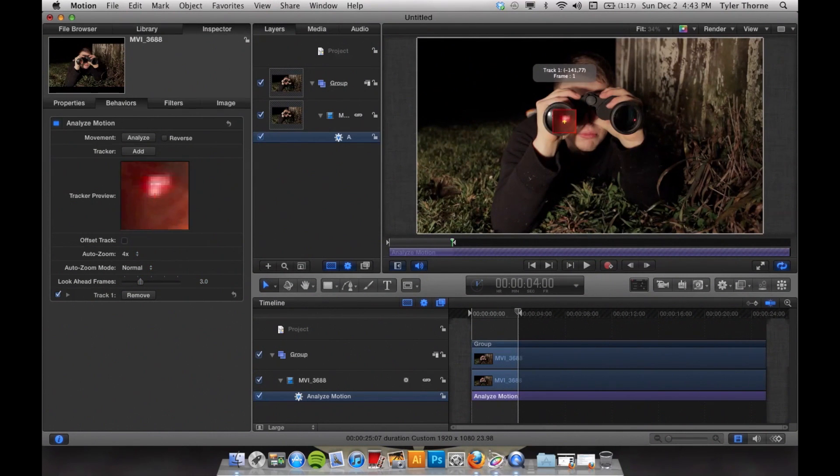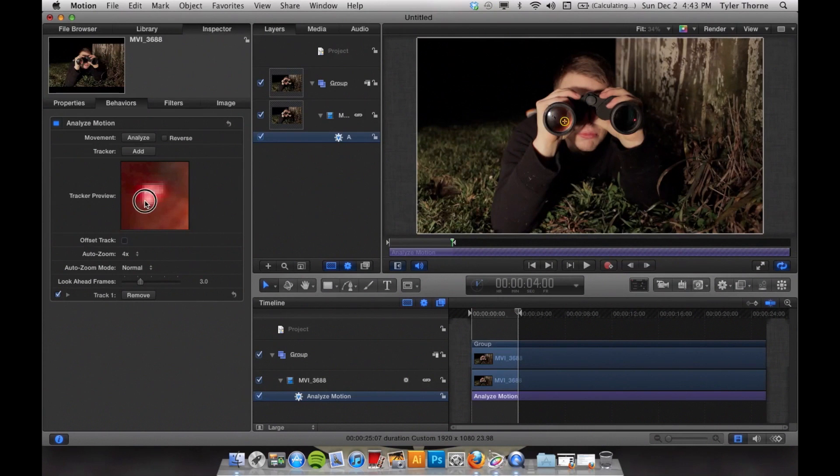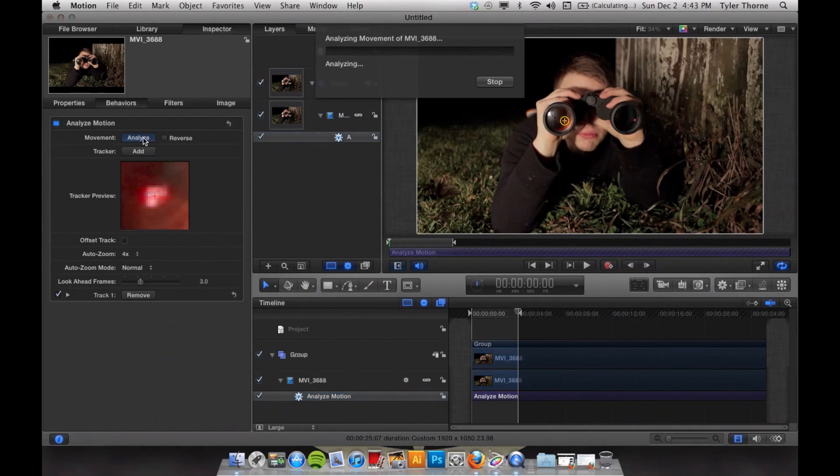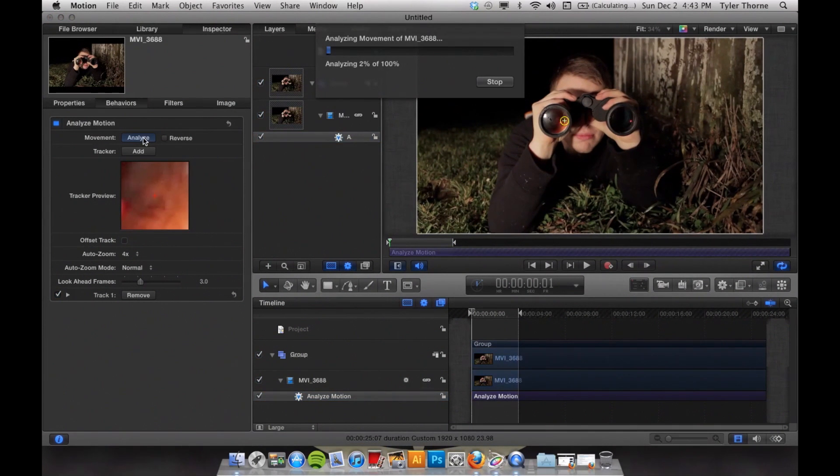Then drag it to a point of contrast in your shot. Once you have everything adjusted, you can go up to Analyze and it will analyze the motion in the video.